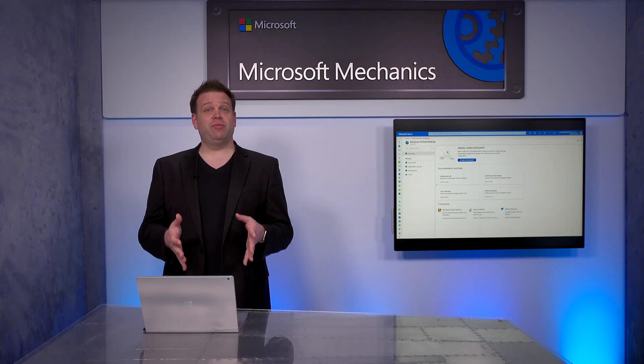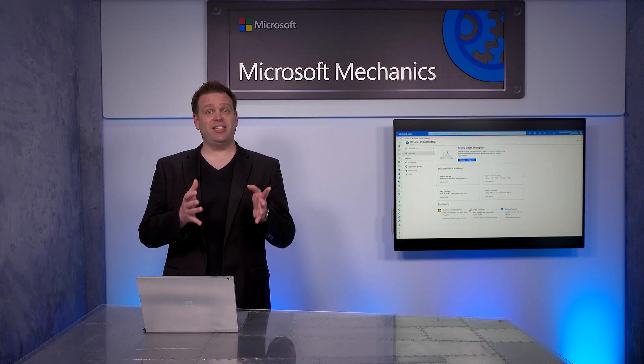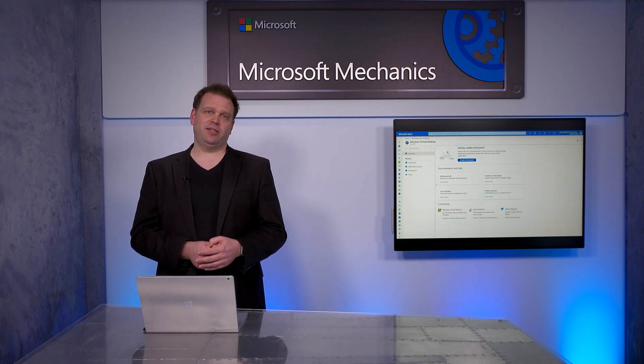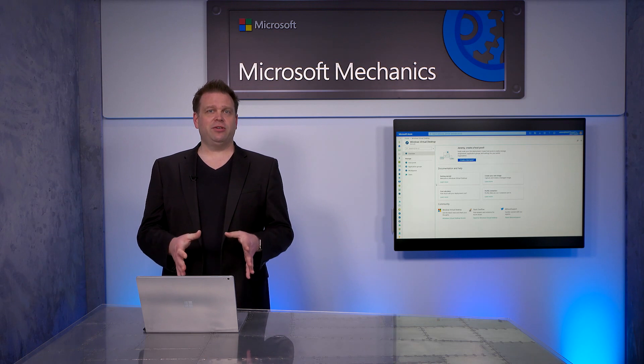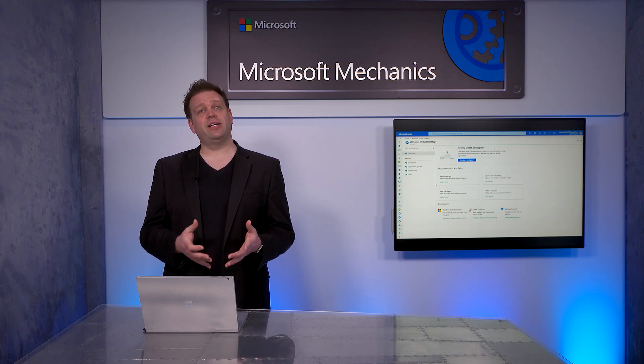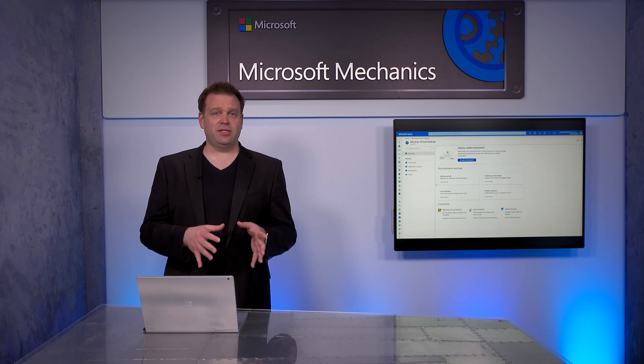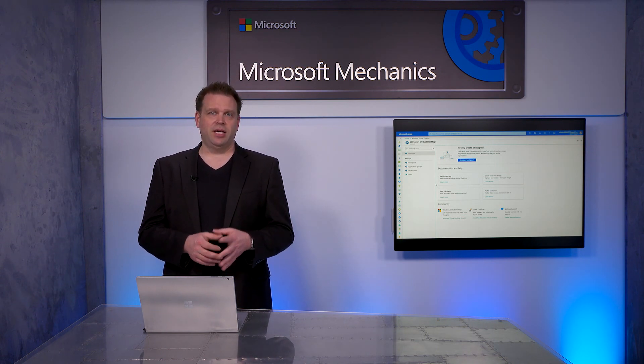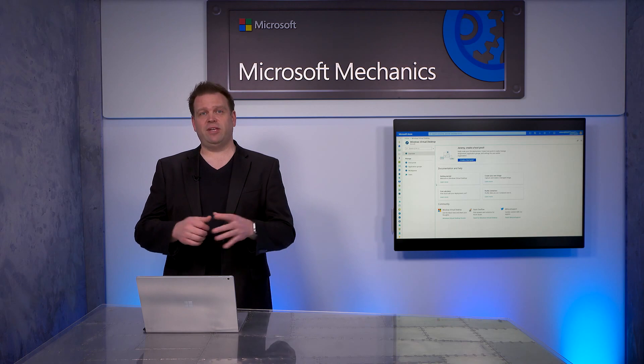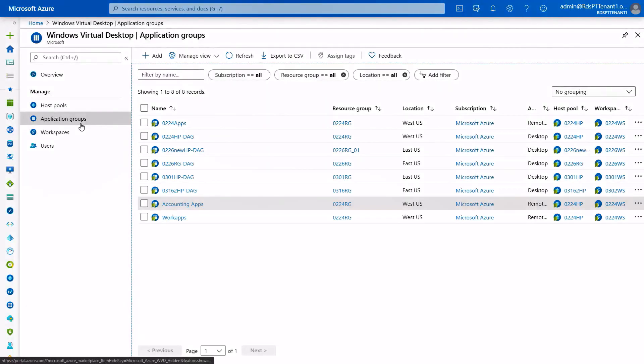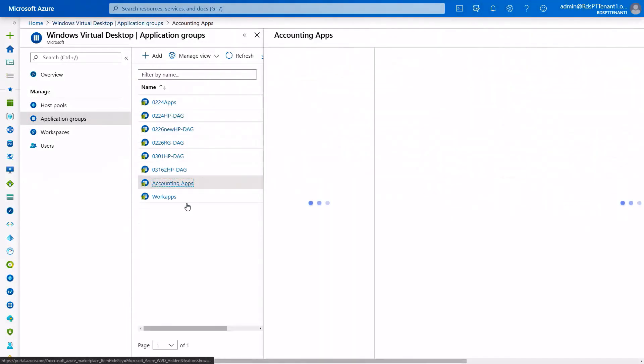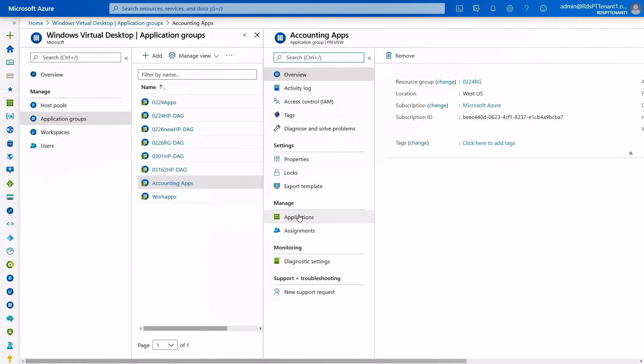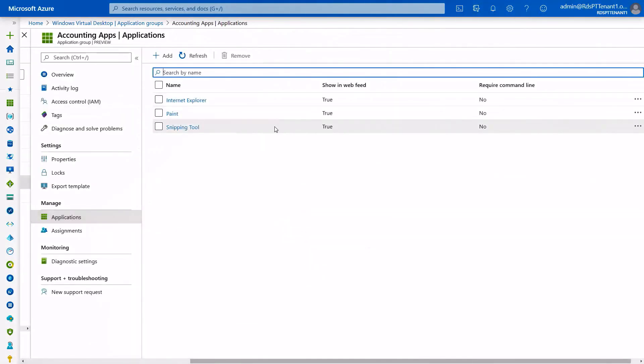Once you've provisioned your VMs, you can start building application groups and assigning users to apps and desktops in this workspace. Application groups are a collection of apps or the entire desktop from a host pool that you can assign to users and now even Azure Active Directory groups. By the way, this was all only done via PowerShell until now. So, here I'm going to click into an application group. I'll select, in my case, the accounting apps group. Once I do that, you can see the applications that I've assigned to the group. I've done this all through the GUI.